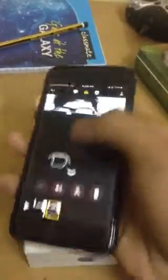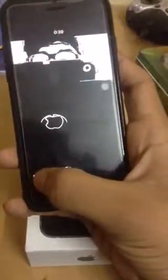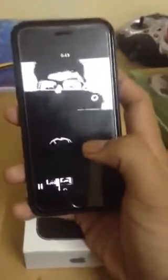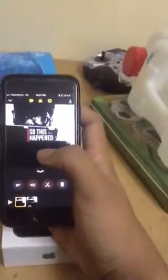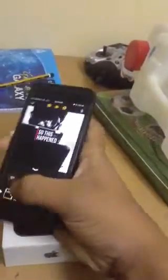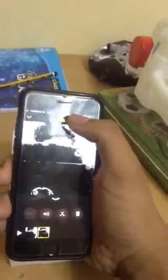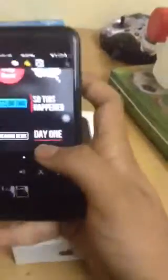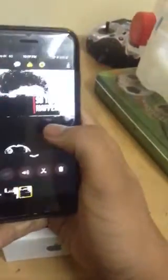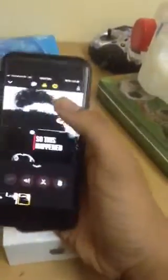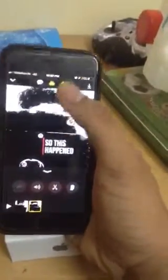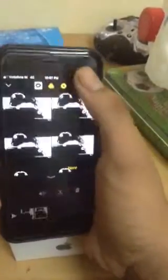It depends on which one you want to use. Now I want to add a sticker. People who will be watching — so this happens — I will put this sticker here. OK, now what I want is subtitles.